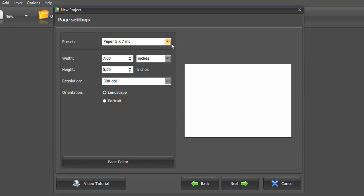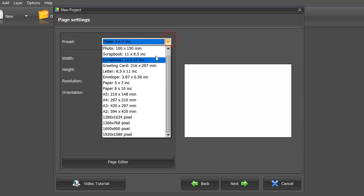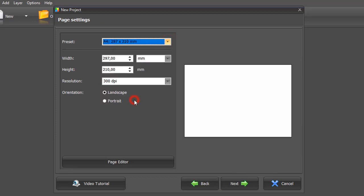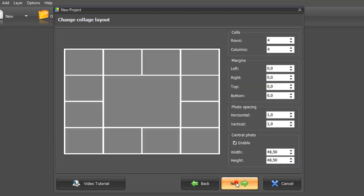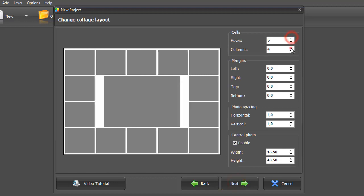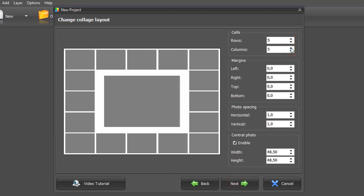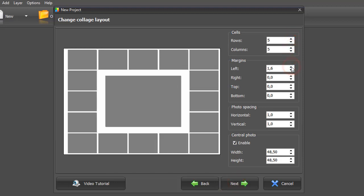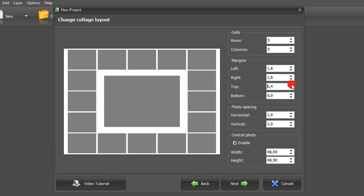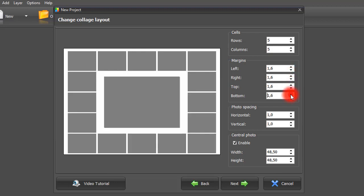Set the page settings. Pick the size and orientation. Click Next. Here you can adjust the collage layout, change the number of cells, make margins smaller or bigger, and set the photo spacing.